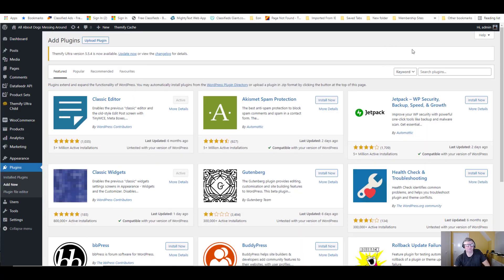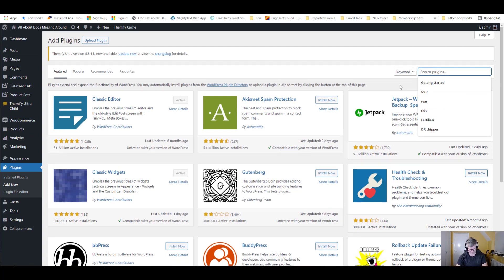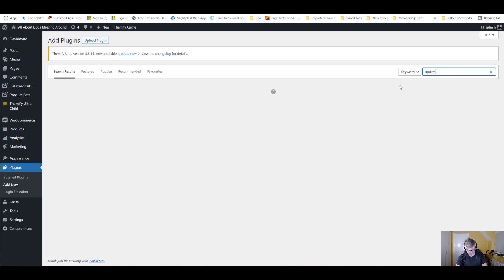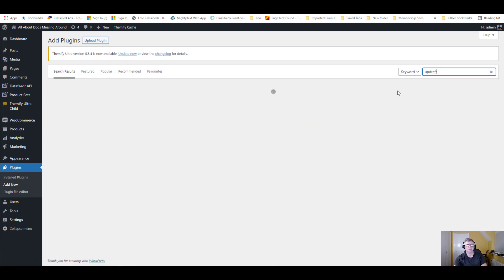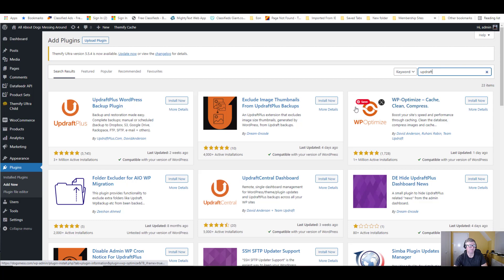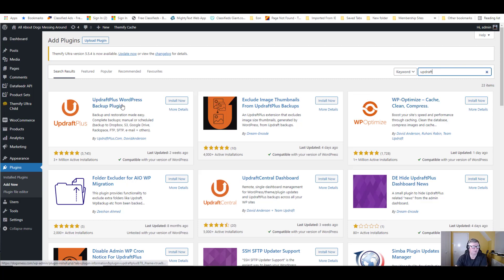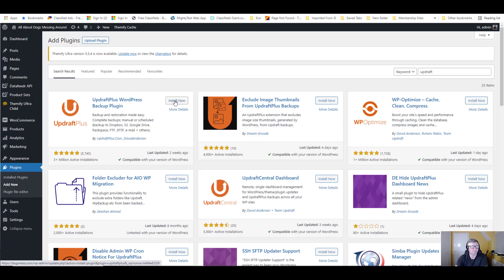Let's type Updraft. Yeah, this is what we want. It's UpdraftPlus WordPress Backup Plugin. So we're going to click on install now.